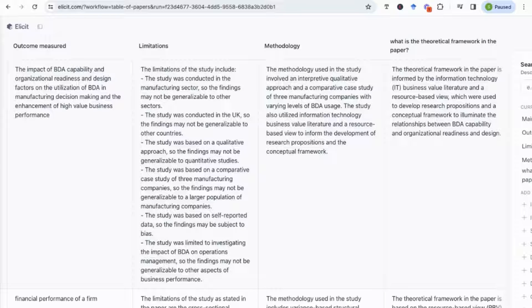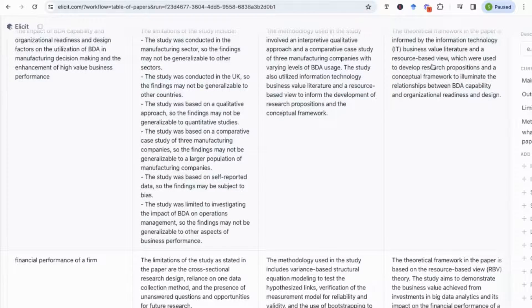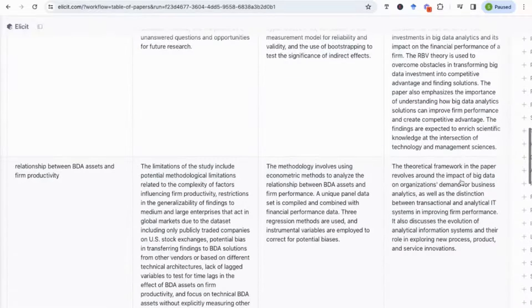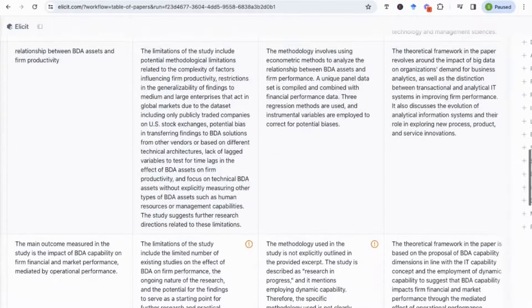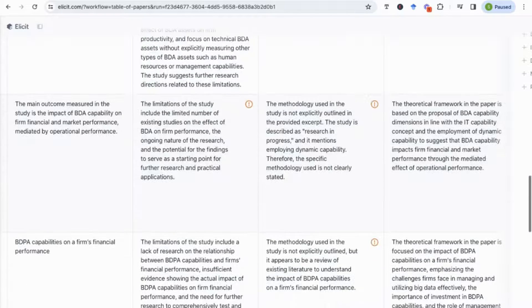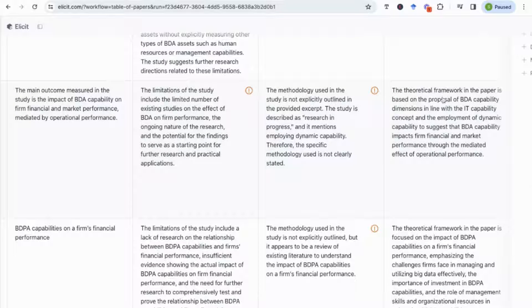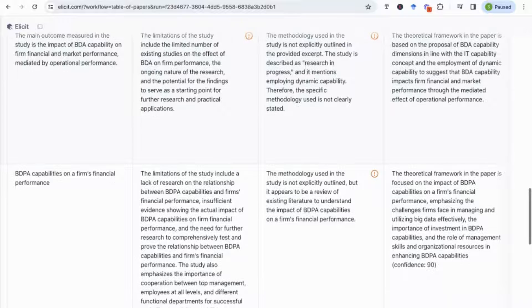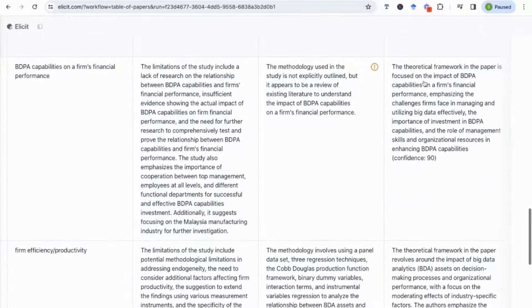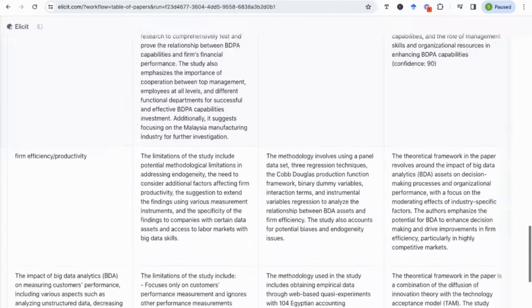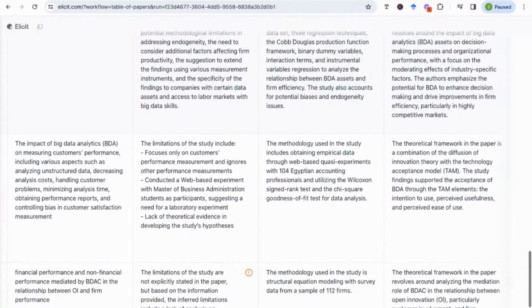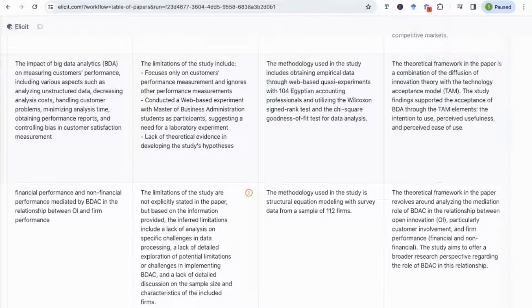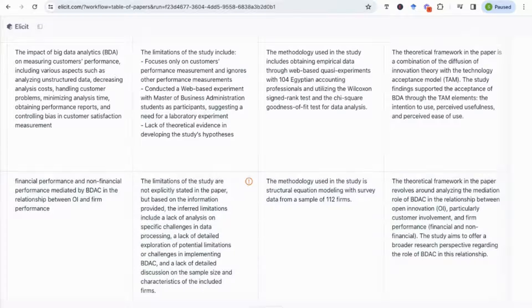And then you'll see that it will start to give me, it will extract the information of the theoretical frameworks that are provided in each of these papers. So let's see here, this one uses the resource-based view. Second paper also is using the resource-based view as the theoretical framework. Transaction, analytical IT systems distinction. We've got dynamic capability given here. Let's see again, using capability frameworks, technology acceptance model.